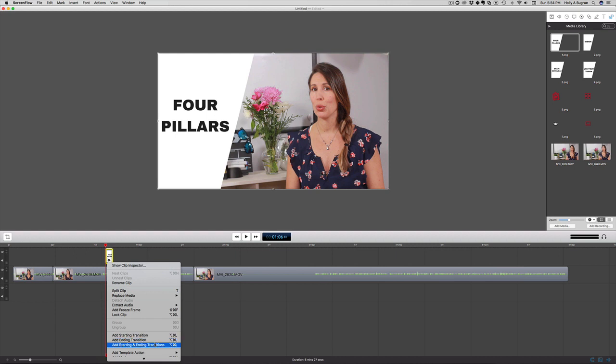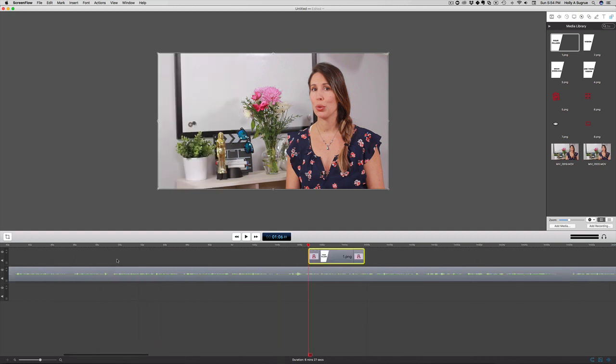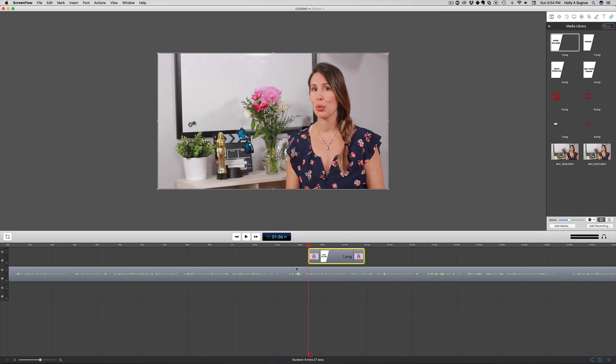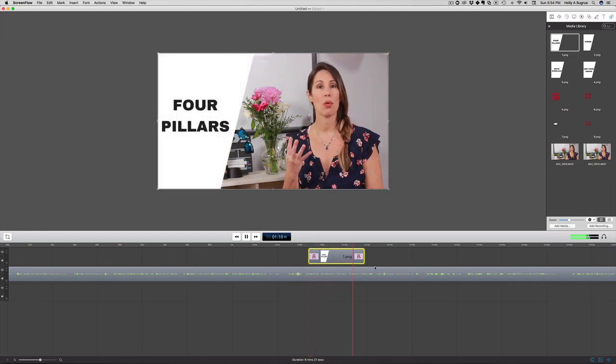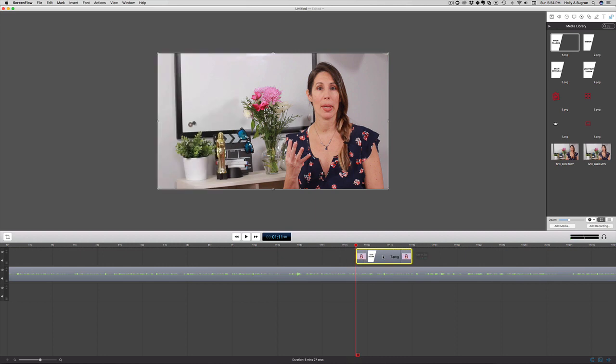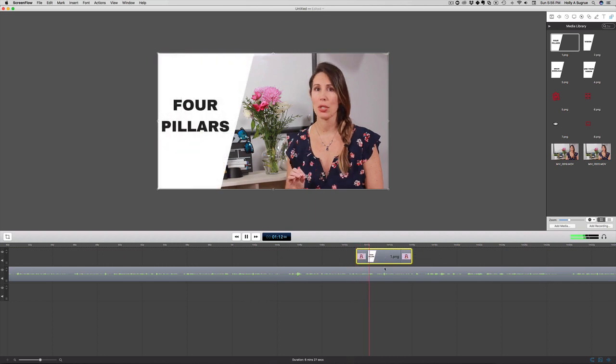Let's say we want a starting and ending transition. Let's just zoom in so we can take a look. I want it to come in there.